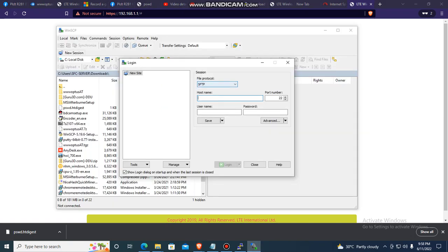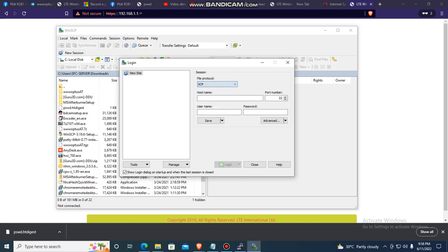Then create a new connection. I don't know what protocol this is, SCP. Then type the address of your GUI, 192.168.1.1. Then the username is root. Password is root. Then login.